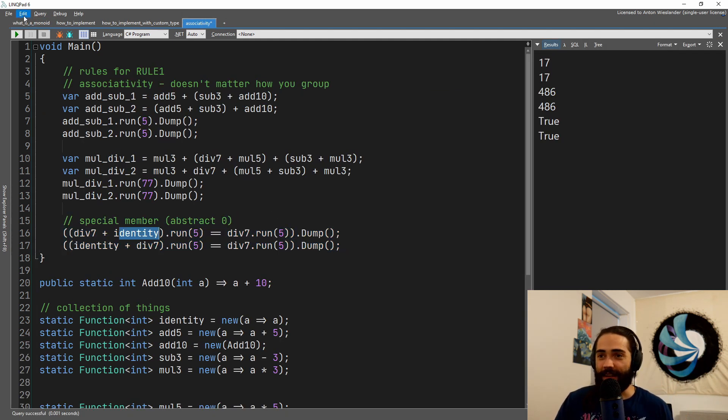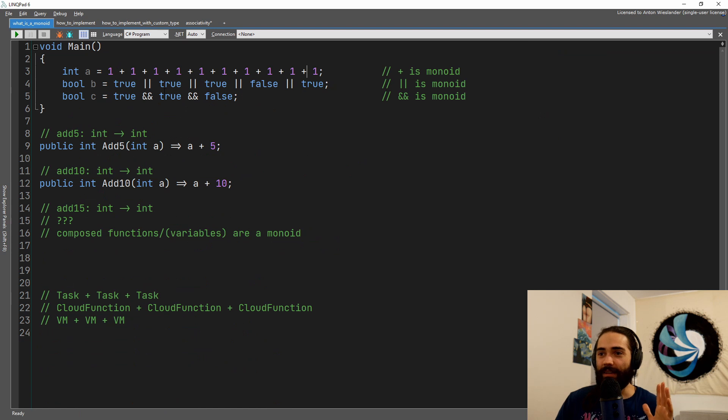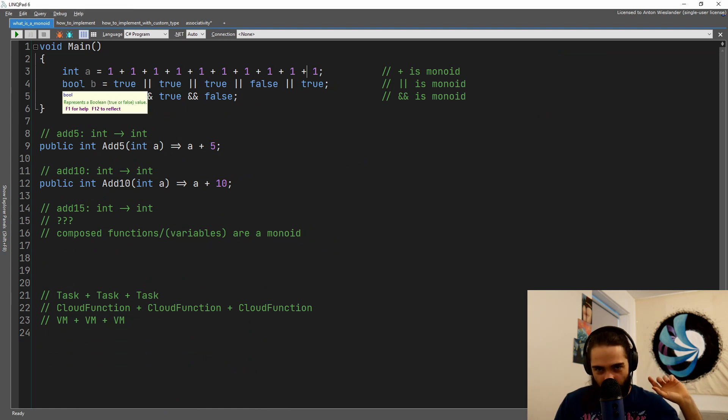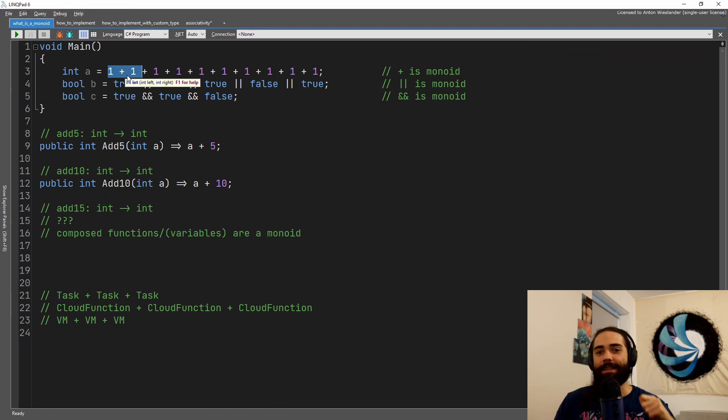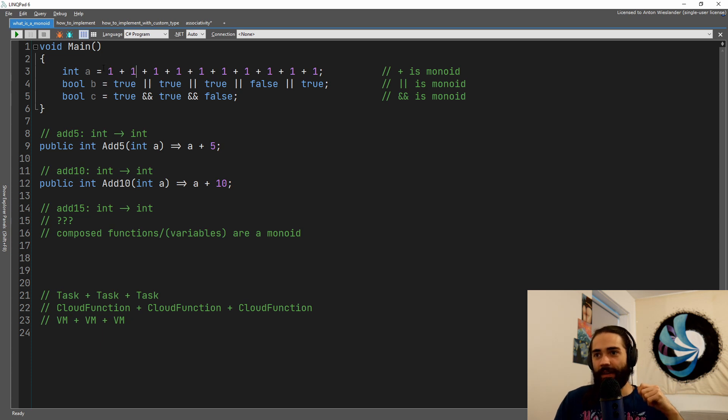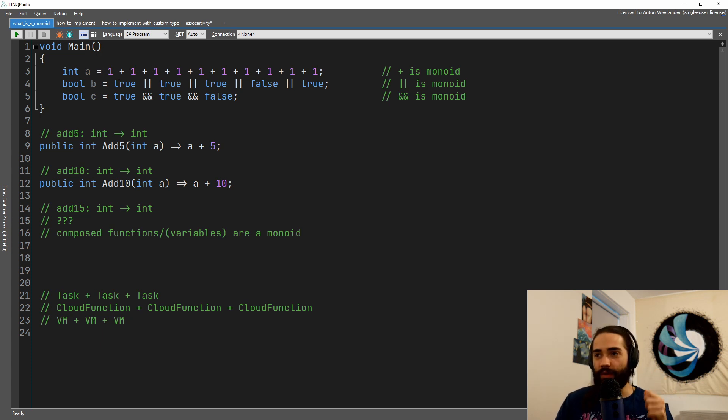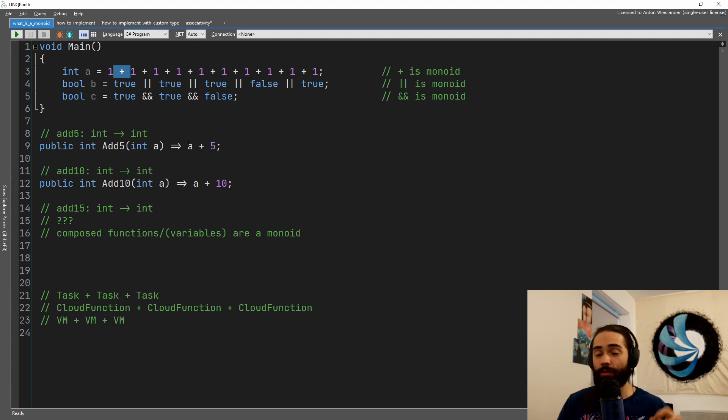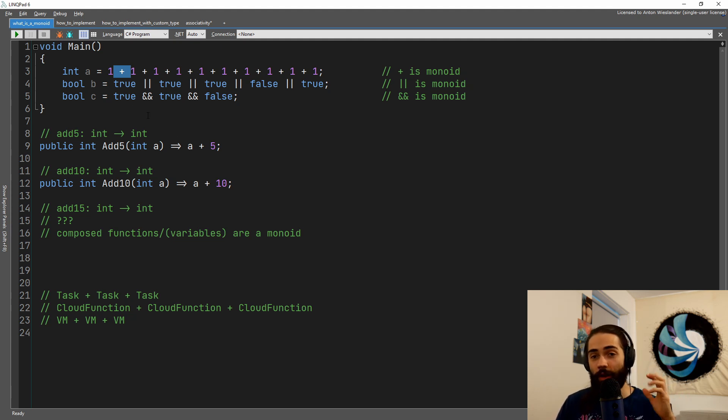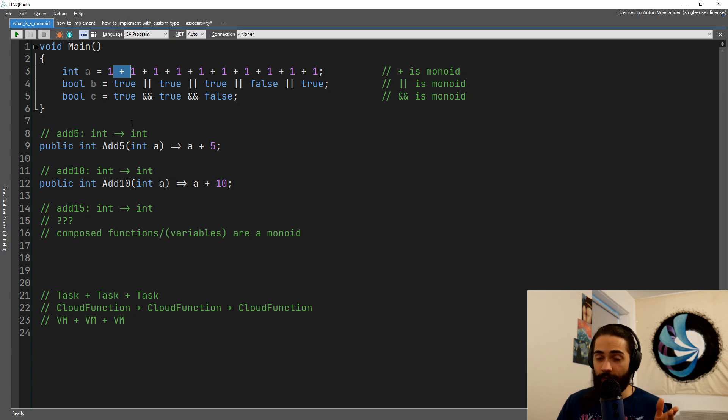And just as a closing note, if you think of plus and multiply, they would have different identities. A plus would have an identity of a zero. So one plus zero is one, two plus zero is two. If we have multiplication, one multiplied by one is one, and two multiplied by one is two.